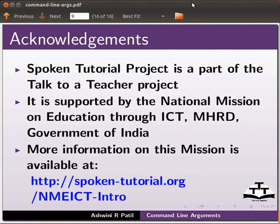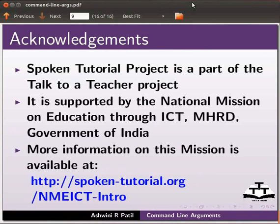Spoken tutorial project is a part of the Talk to a Teacher project. It is supported by the National Mission on Education through ICT, MHRD, Government of India. More information on this mission is available at the link shown below.